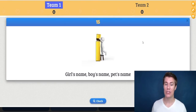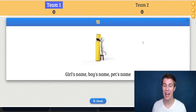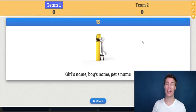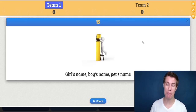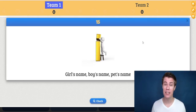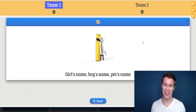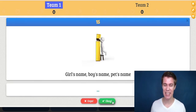For the letter I — write down a girl's name, a boy's name, and a pet's name. So they can write Isabel as a girl's name, Ian as a boy's name starting with I, and Iguana as a dog's name. Is that a great name? Yes! Whoever's first gets the points.